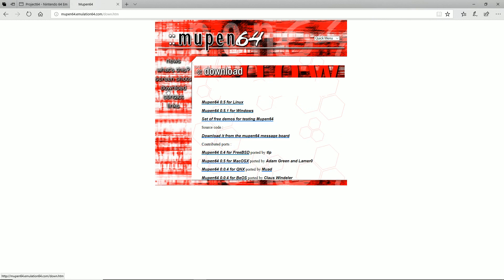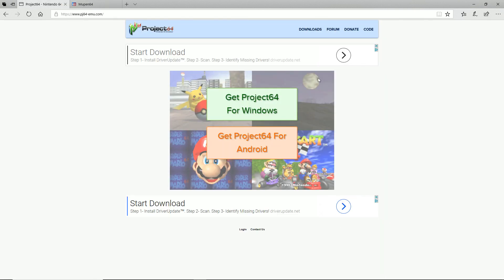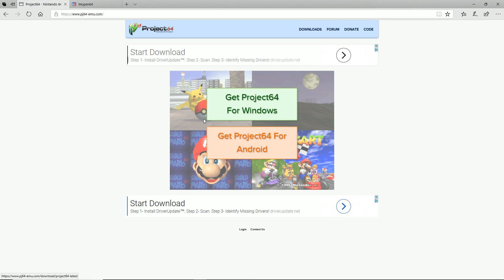With Mupen, it'll take you to this website right here. You can go to Download and then just go Mupen 64 for Windows, and you're done. For Project 64, you can go ahead and click here, get Project 64 for Windows, go ahead and download it, and run through the whole install.